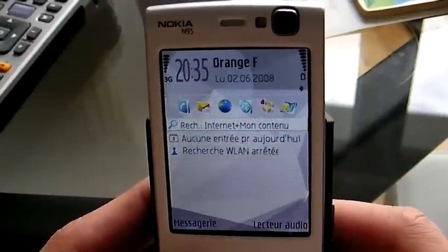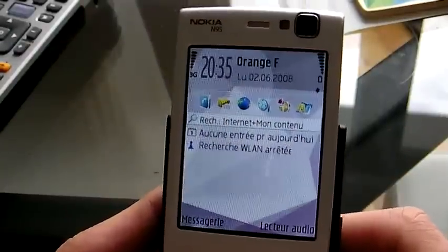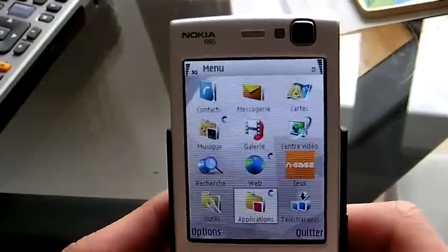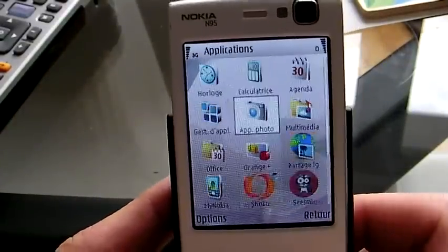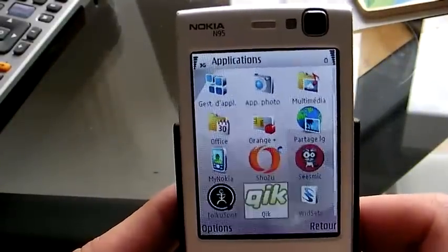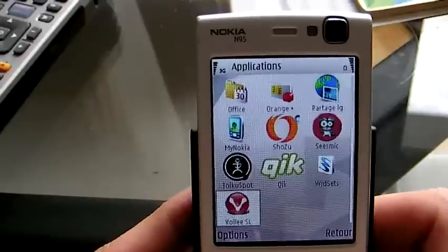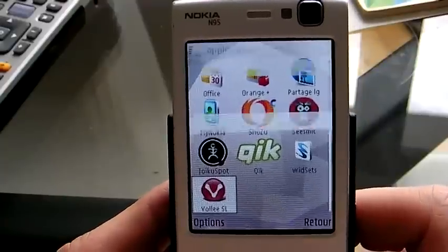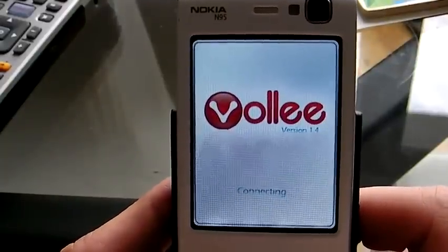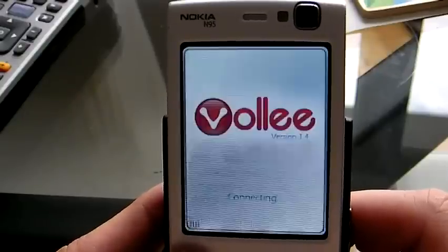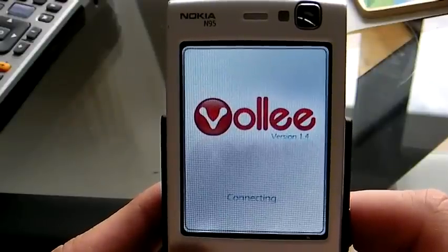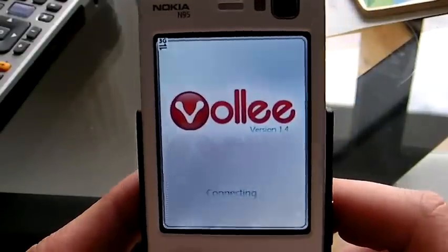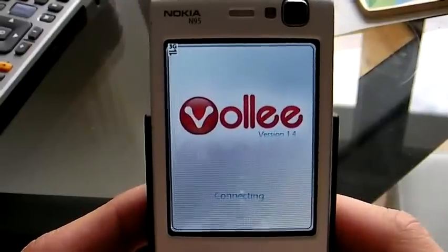Hi everyone. I'm going to show you how you can browse Second Life from your mobile phone. I just got the invitation to try the Verde Second Life client and it seems it's working pretty well actually. I've been able to browse Second Life pretty easily. Let me show you how it looks.